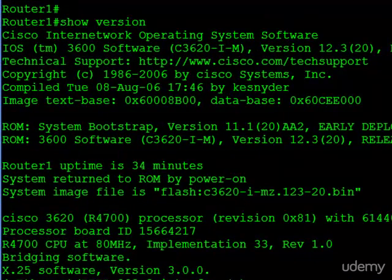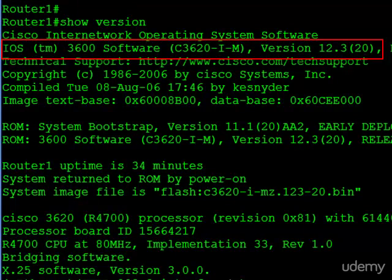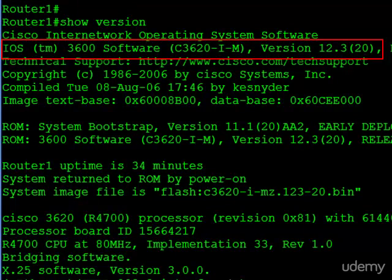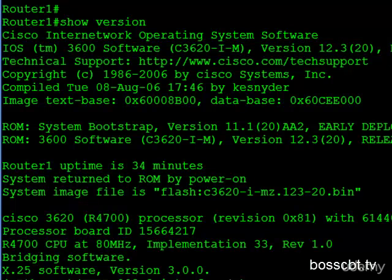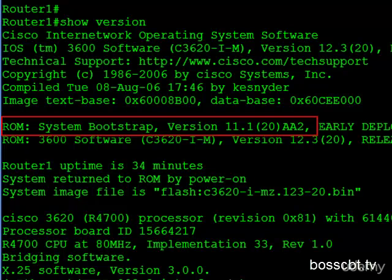So immediately, we start to learn about the IOS and the version. So here, we're running version 12.3(20). Just below this is some technical Cisco support information, and we can skip over that. This next section here, though, is important. Here, we're learning the version of the bootstrap program on this particular router.